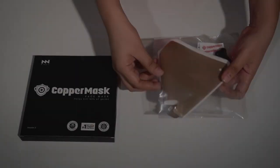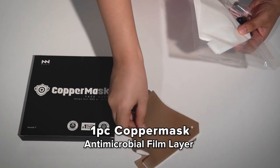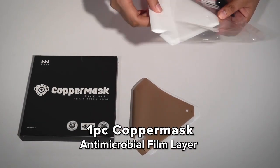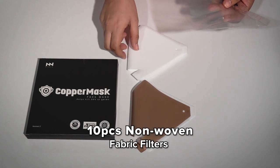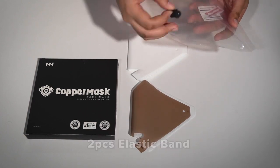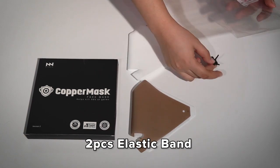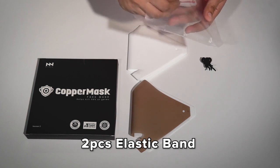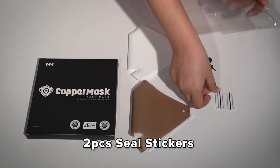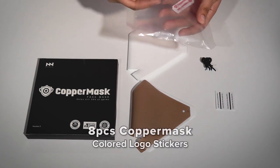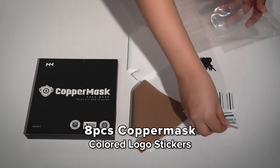We have here one piece of the new and improved Copper Mask anti-microbial film layer, 10 pieces non-woven fabric filters, 2 pieces elastic bands, and also our new addition, 2 pieces seal stickers, and 8 pieces Copper Mask colored logo stickers.